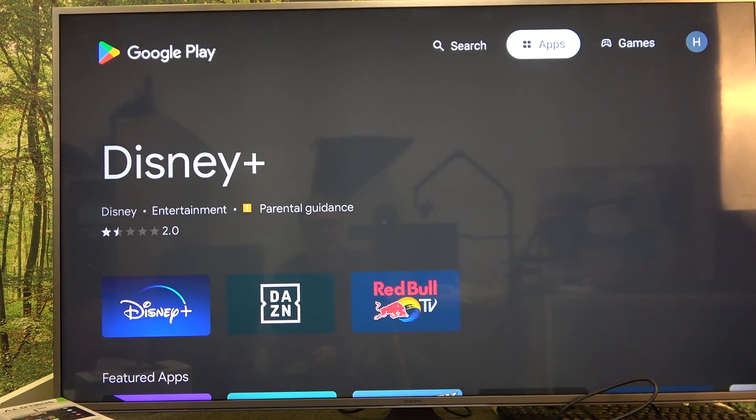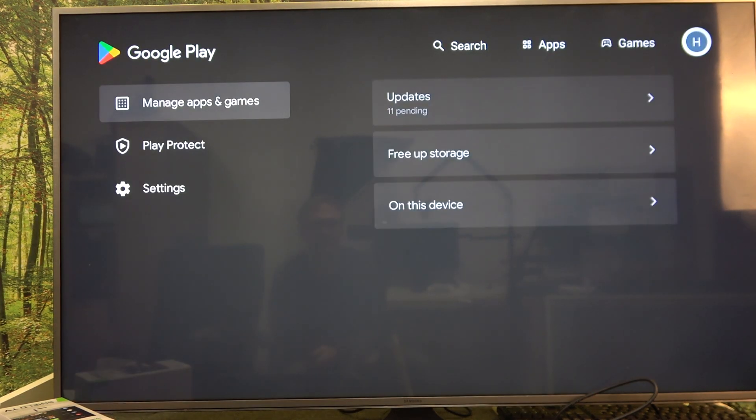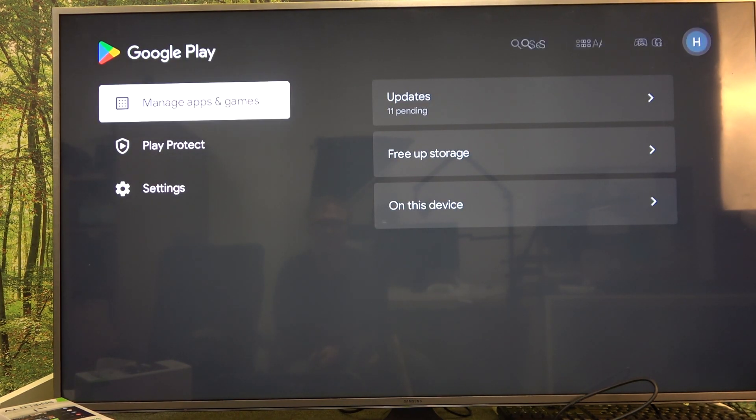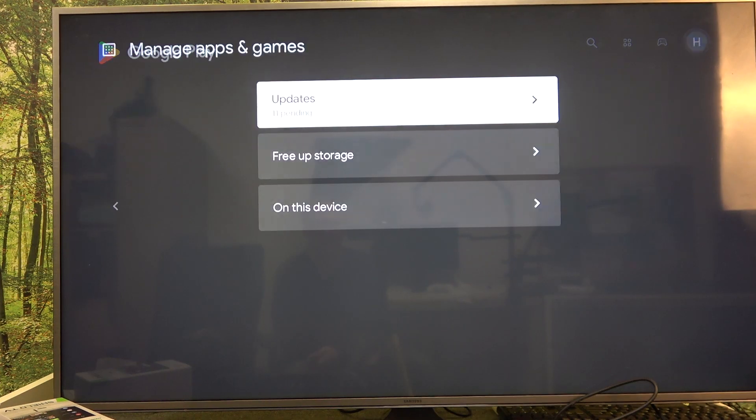Then navigate to your profile picture in the top right corner of the screen and select manage apps and games.